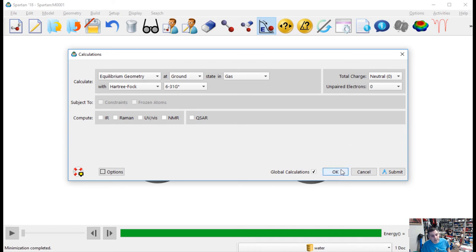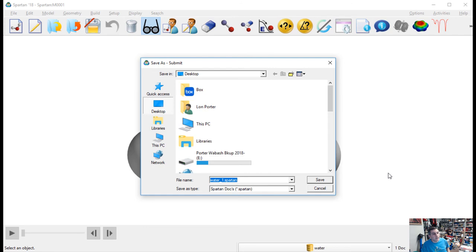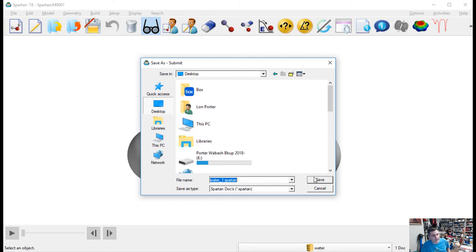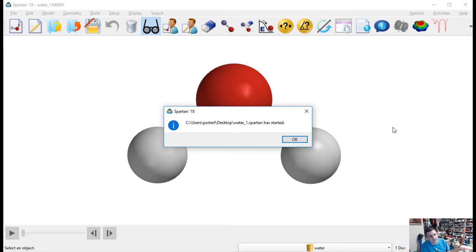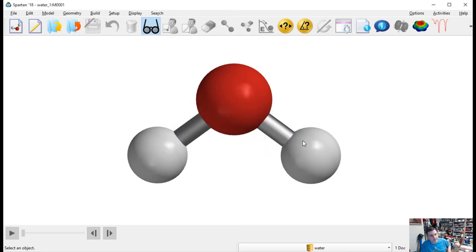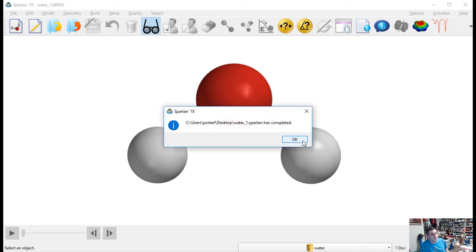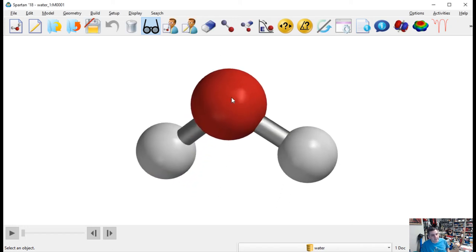Important: do not hit OK because that won't actually run the calculation — you want to hit Submit. See the little jogger icon — that means run the calculation. Hit that, and it will ask you to save a file. I'm just going to save it to the desktop. Hit Save, and the calculation starts. Be patient — Spartan is fast, and the Hartree-Fock calculation runs quickly. You'll see it may spin your molecule as it moves things around during the calculation.